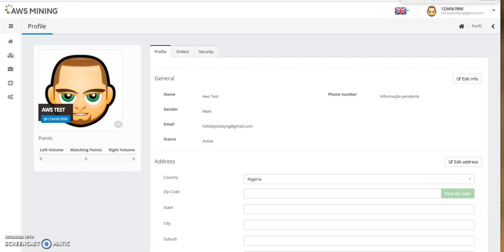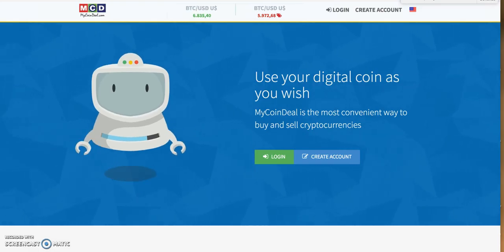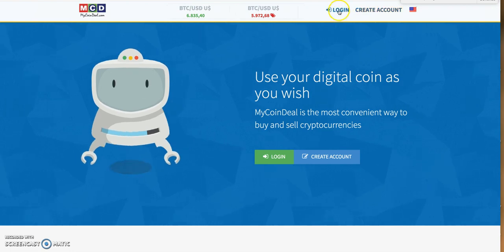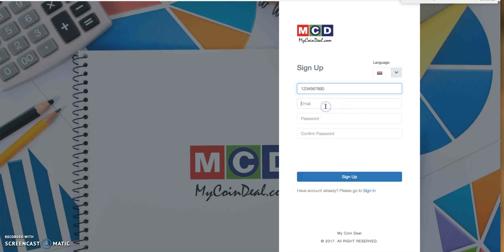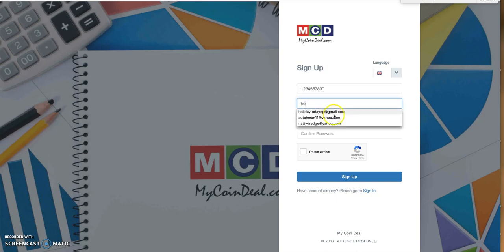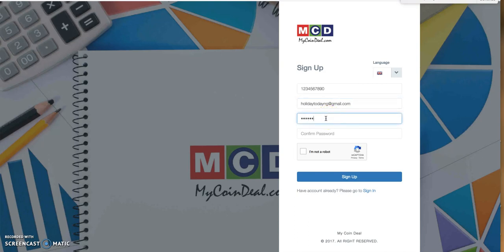Let's go to MyCoinDeal immediately — this is the second thing you should do after registering and before buying your package. Click 'Create Account' in MyCoinDeal. We'll keep the same username '1234567890' and use the same email address and password we used before.